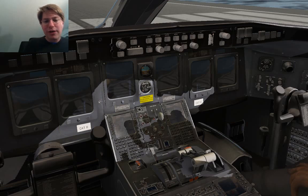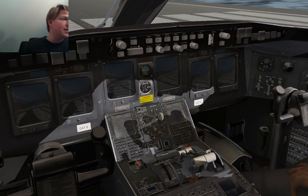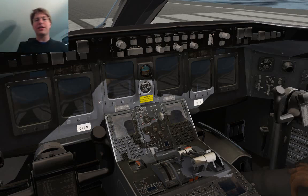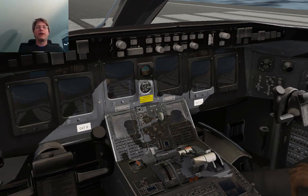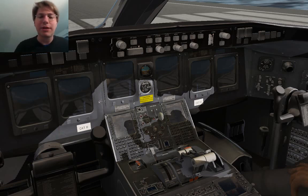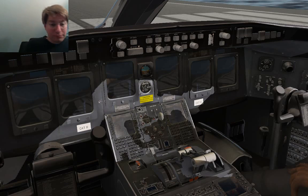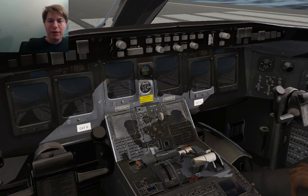Javier live streams how he uses 3D Studio Max for working with the CRJ visual model — the 3D model, the mesh, the animations. The textures are made in Photoshop rather than 3D Studio, but Javier has done quite a few live streaming sessions showing how he develops and refines the CRJ model.